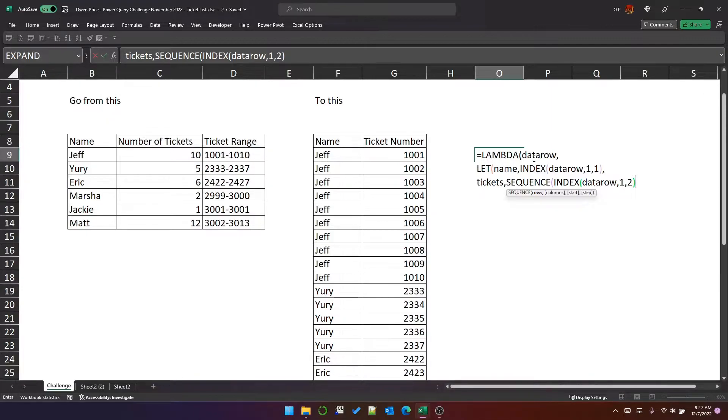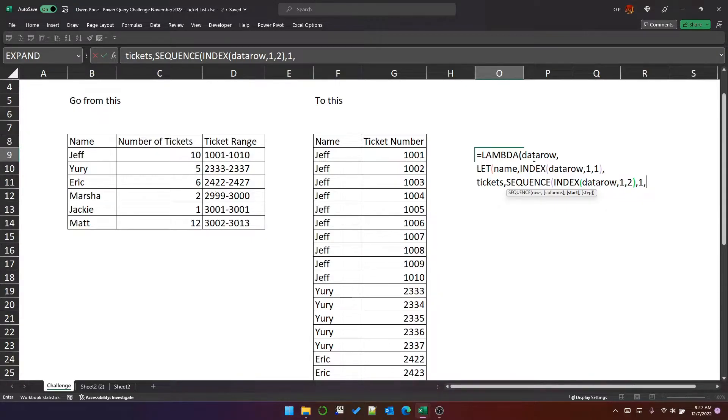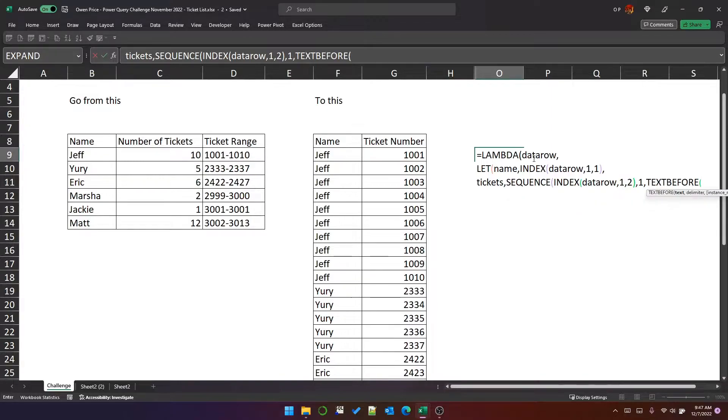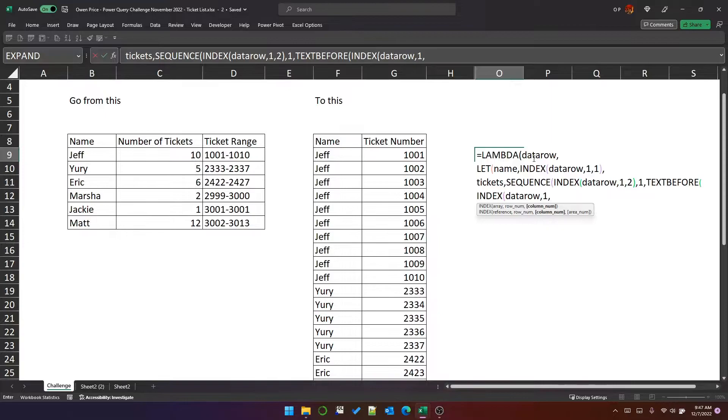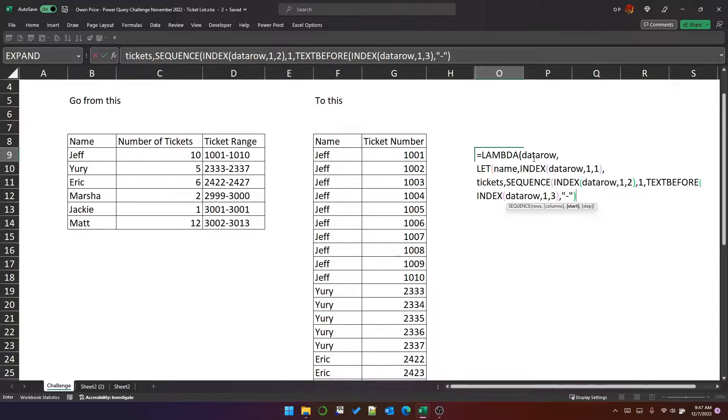So that's the number of rows, and we want one column, and it needs to start from 1,001, which is in the ticket range. It's the text before the hyphen. So we can do text before, and index data row, row 1, column 3, before the hyphen. And that will be the starting point for the sequence.